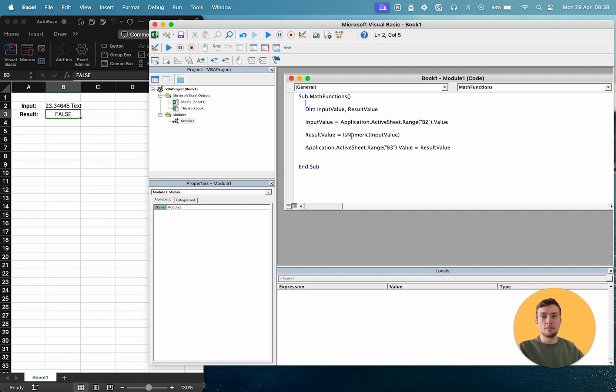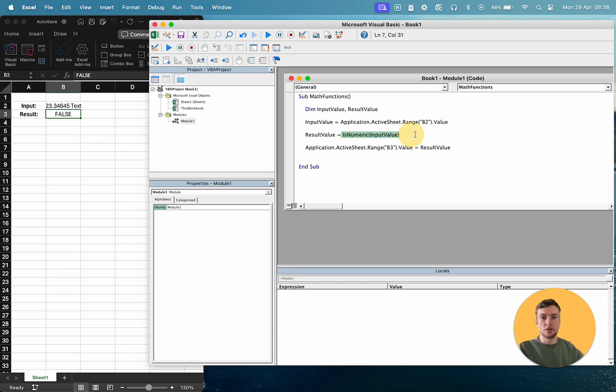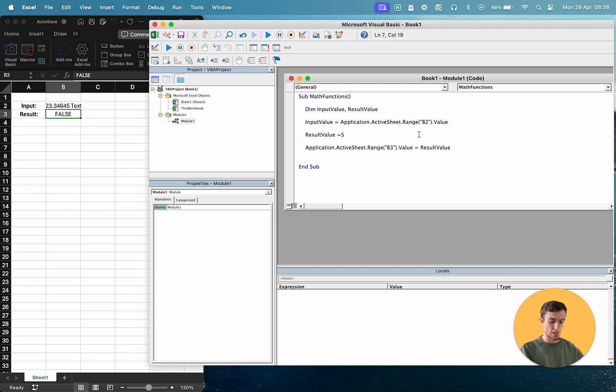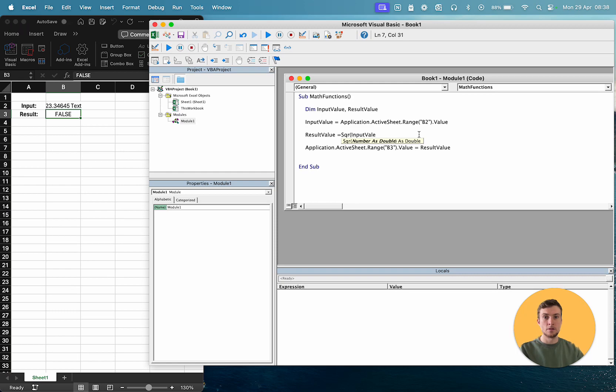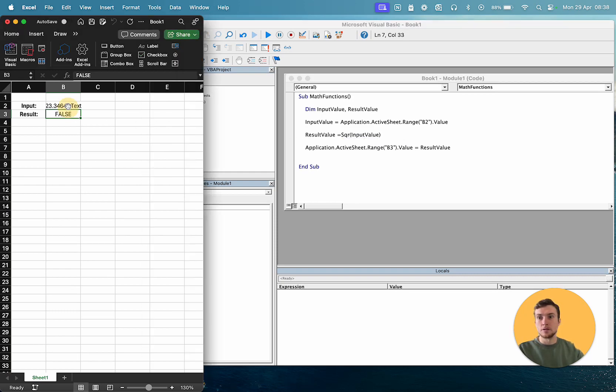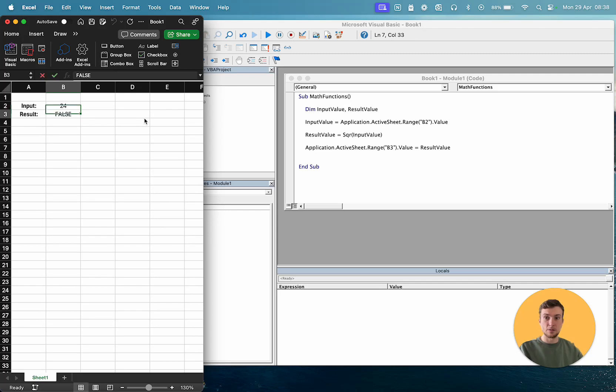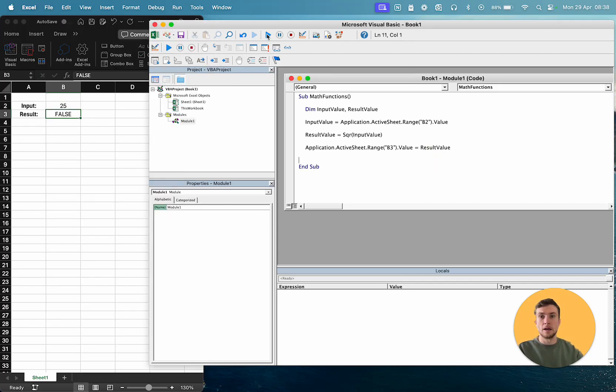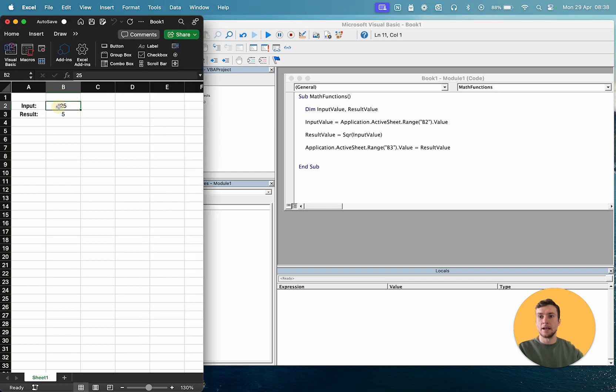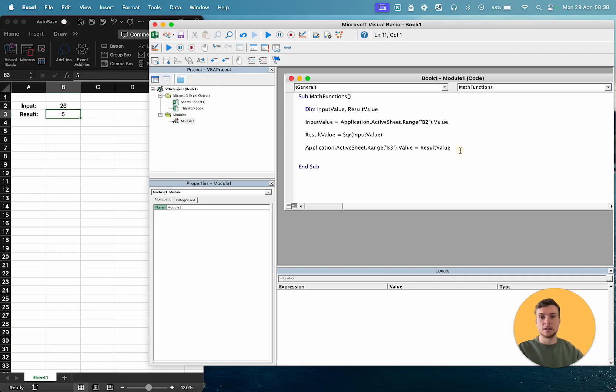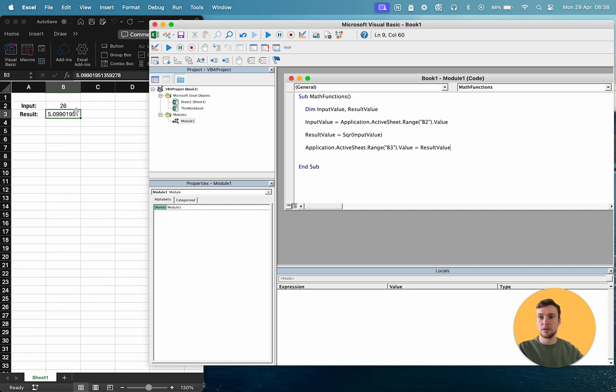The second one we're going to use is the square root function. So for square root, you just type SQR, and then our value. So let's start with a nice easy one, so 25, and then go, and that will give us 5. And if it's not an exact square, so let's say 26, then it will give us the square with the decimal place.